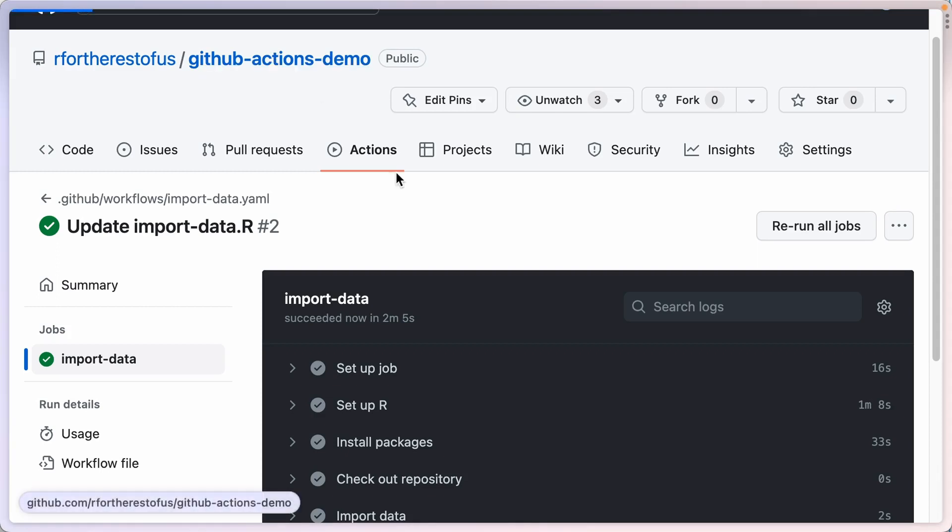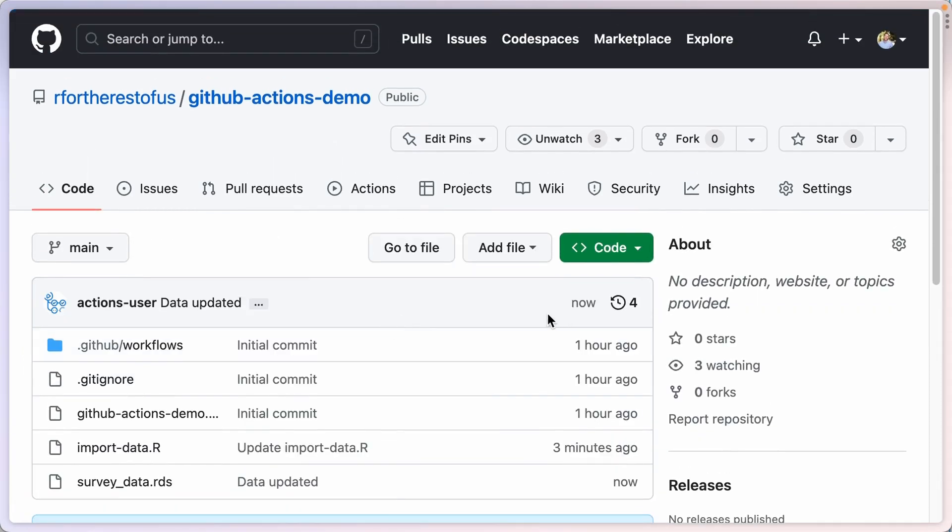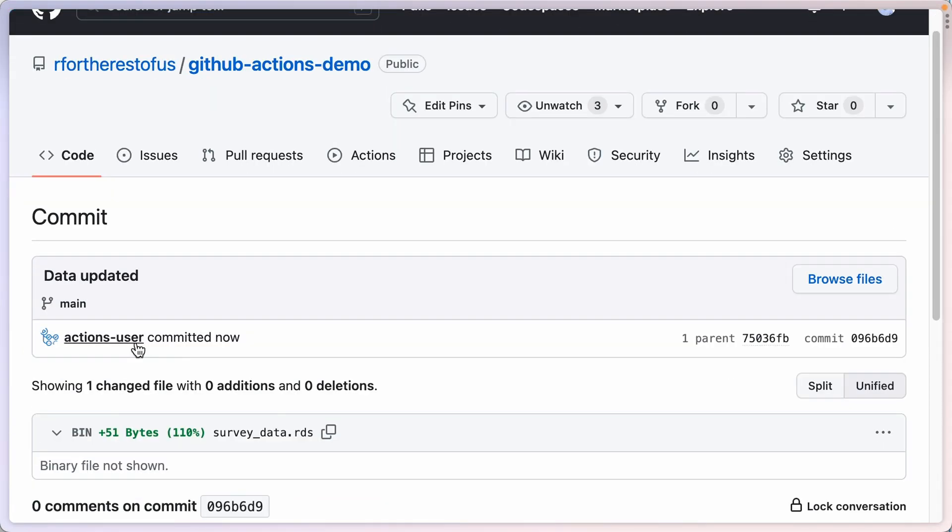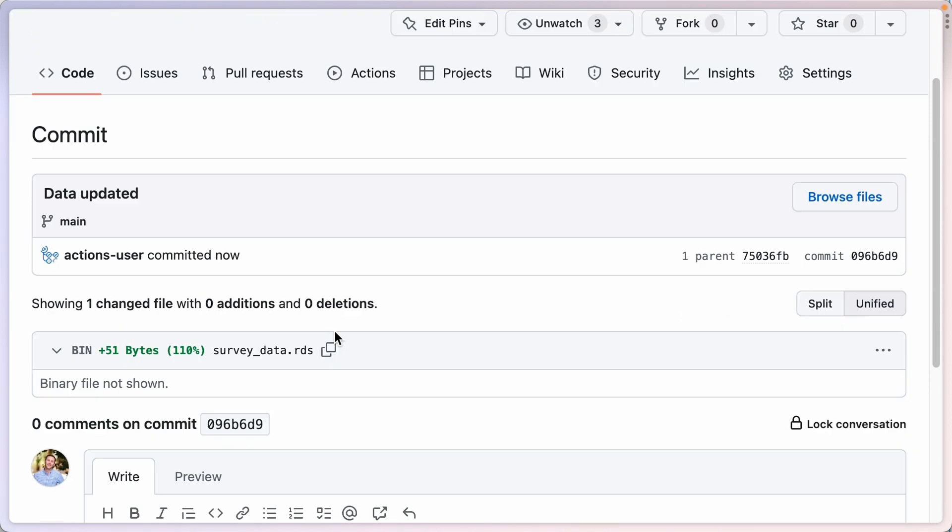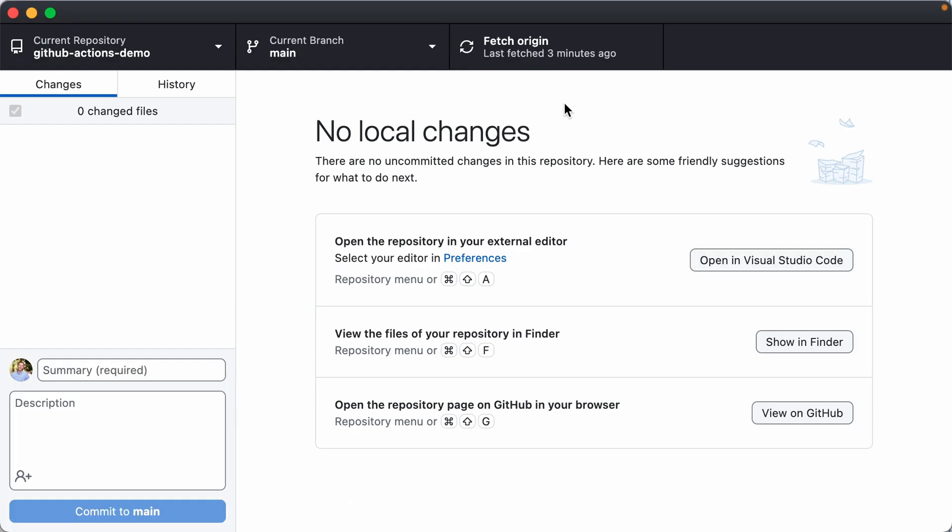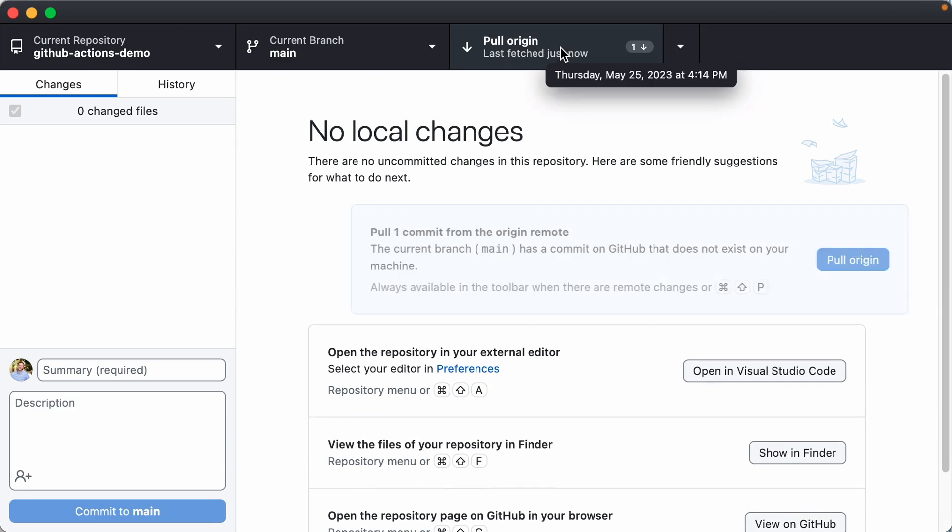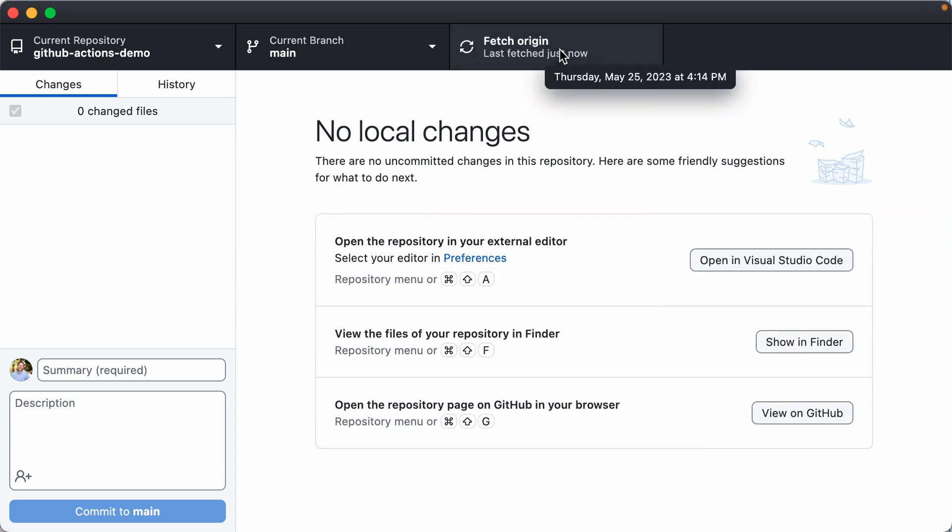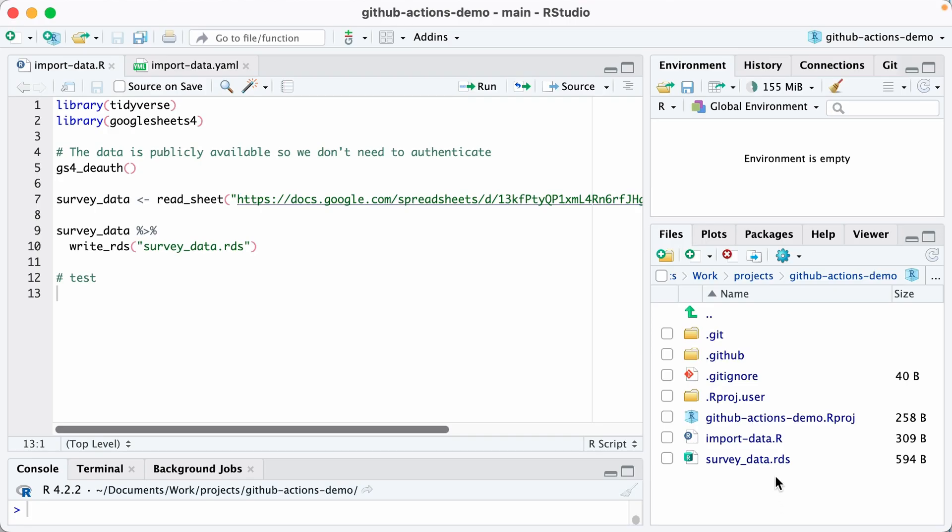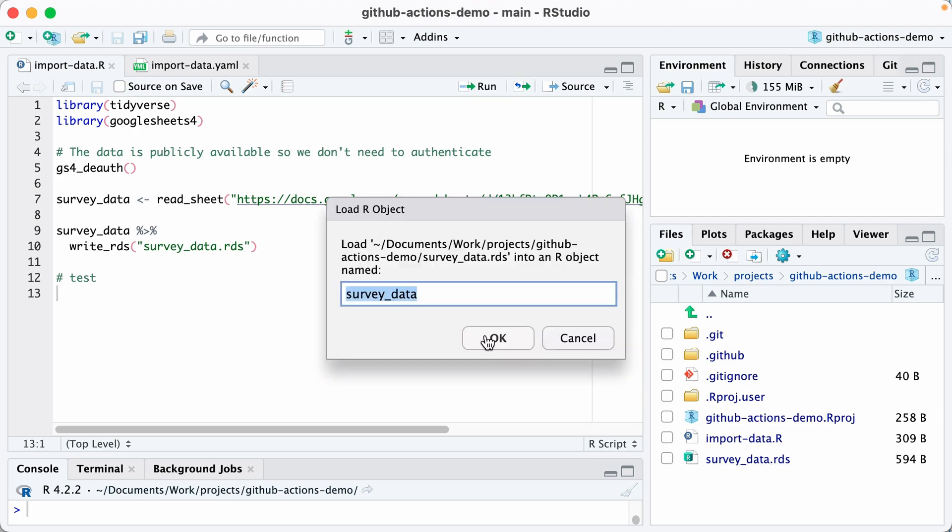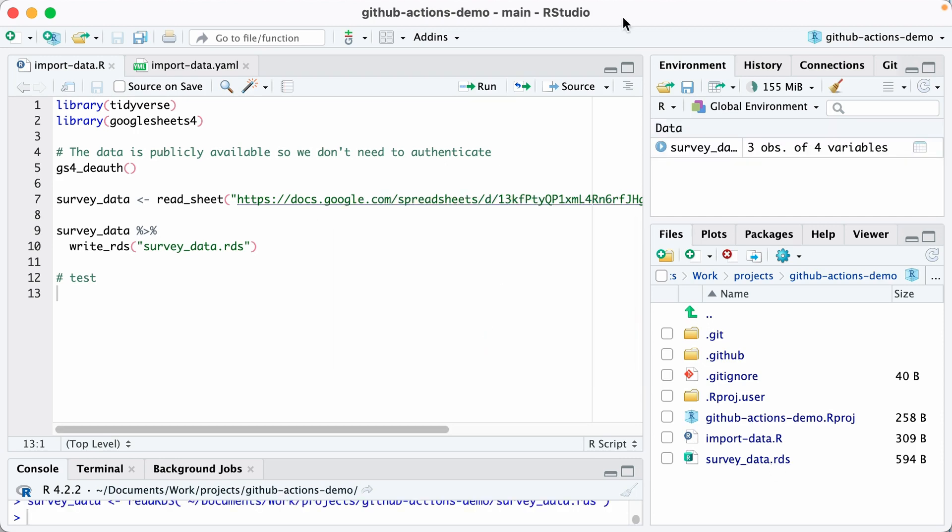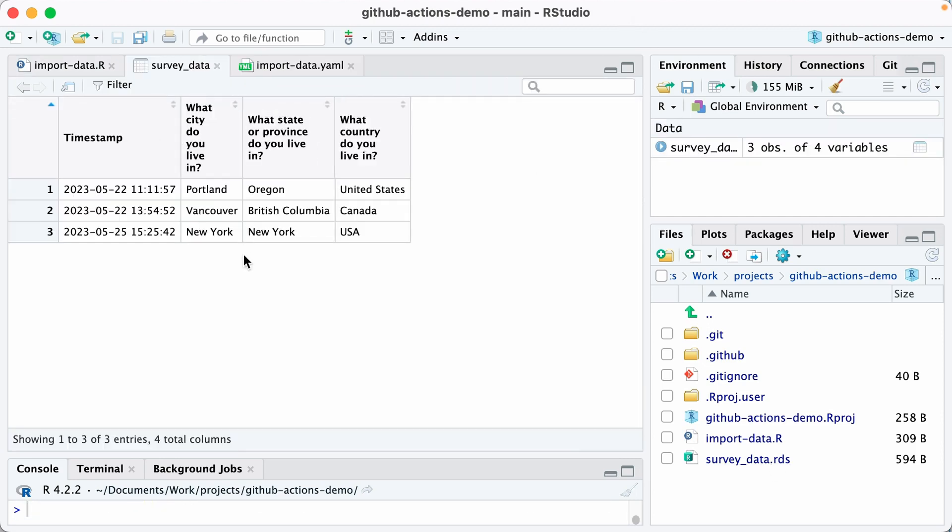If I go back to the repository and look at my commits, I can see that the data was updated again. If I go into GitHub desktop, I'll hit fetch, I'll pull, and I can now see my survey-data.rds file. If I run this, if I just click that, it'll actually put it into my environment. I'll open that up and I can see that I have all three results.